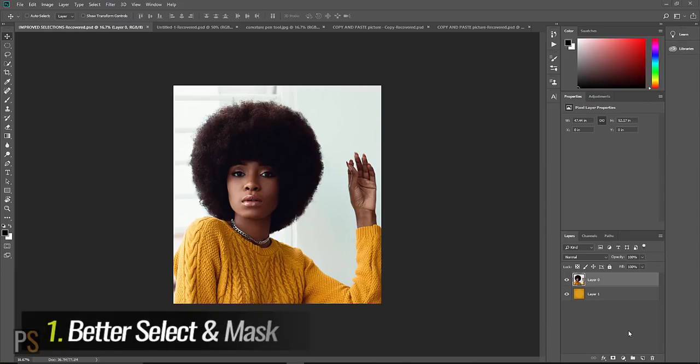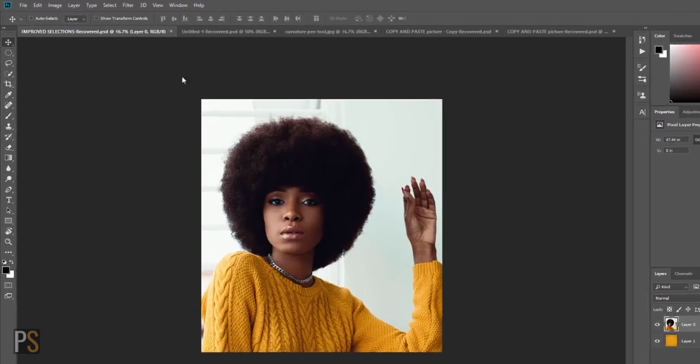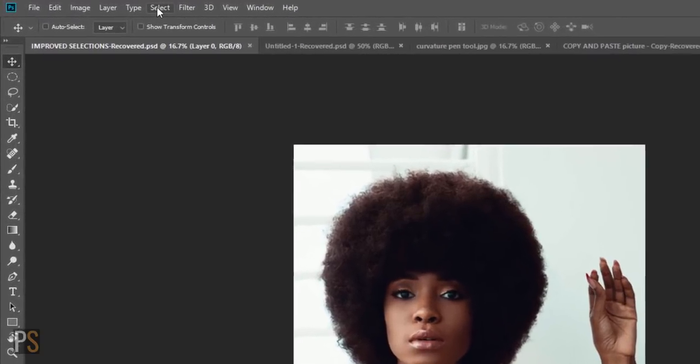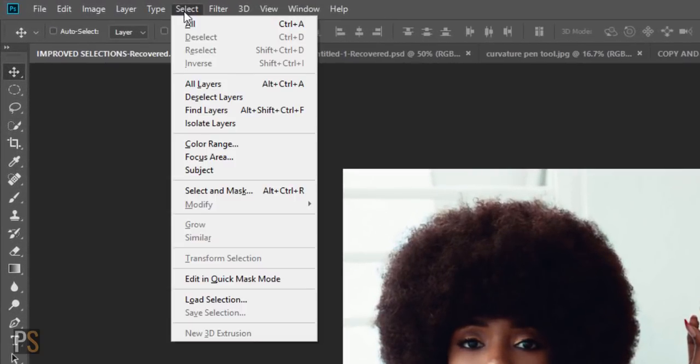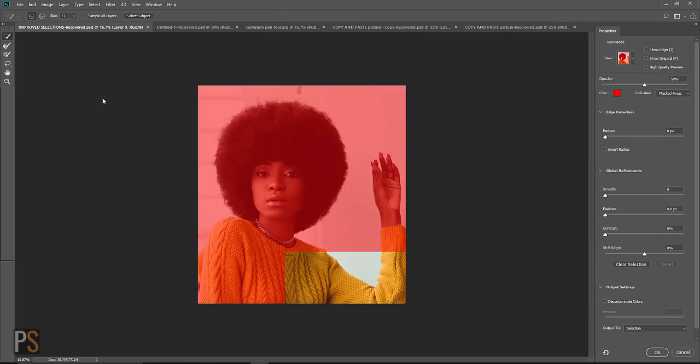The first thing on our shortlist is the Select and Mask update in Photoshop CC 2018, and this enables us to handle notoriously difficult hairy subjects, which is something great and I'm really happy about. I'm going to click on Select and then come down to Select and Mask. This is going to open up the Select and Mask window in front of us.